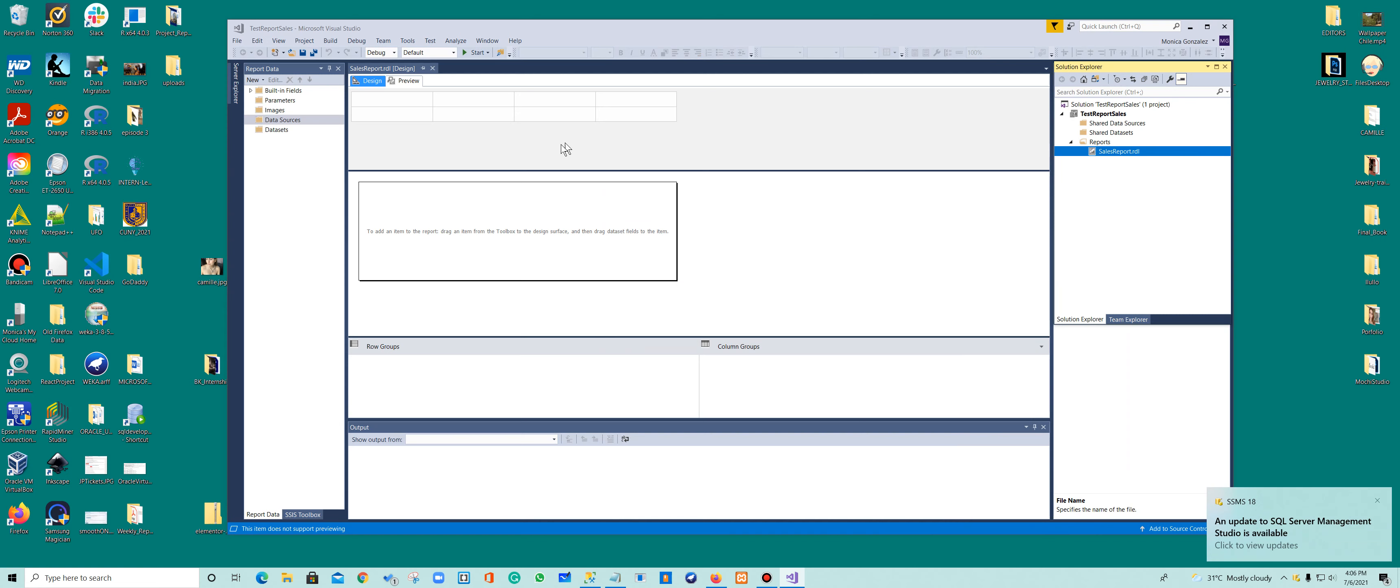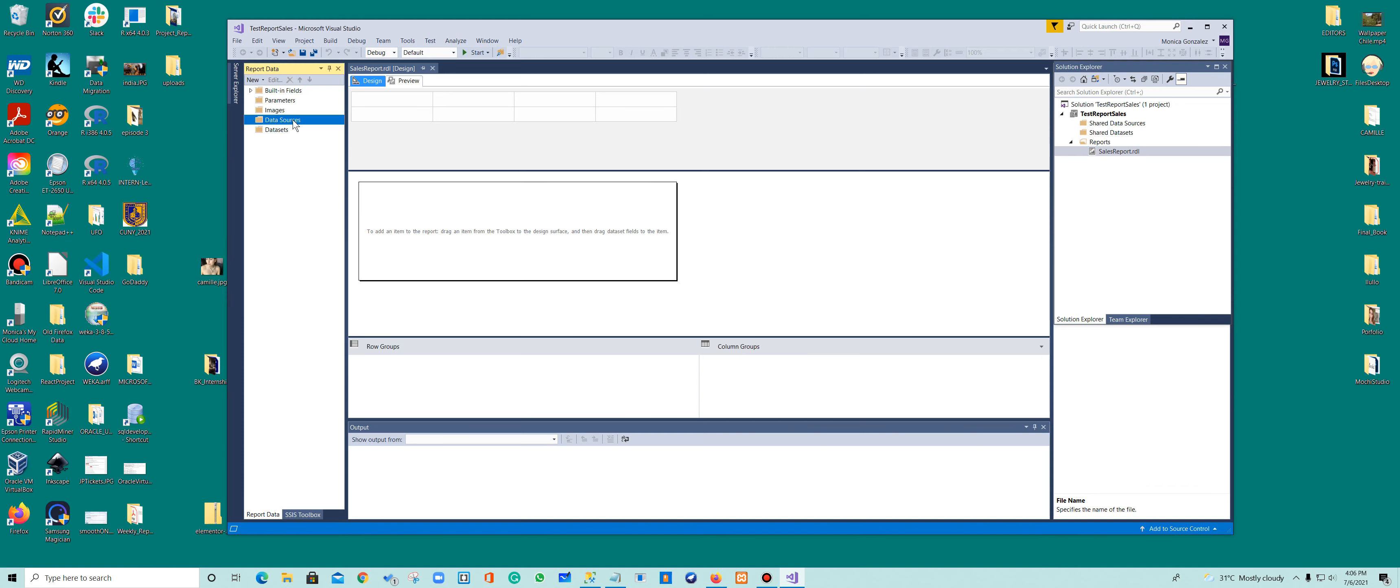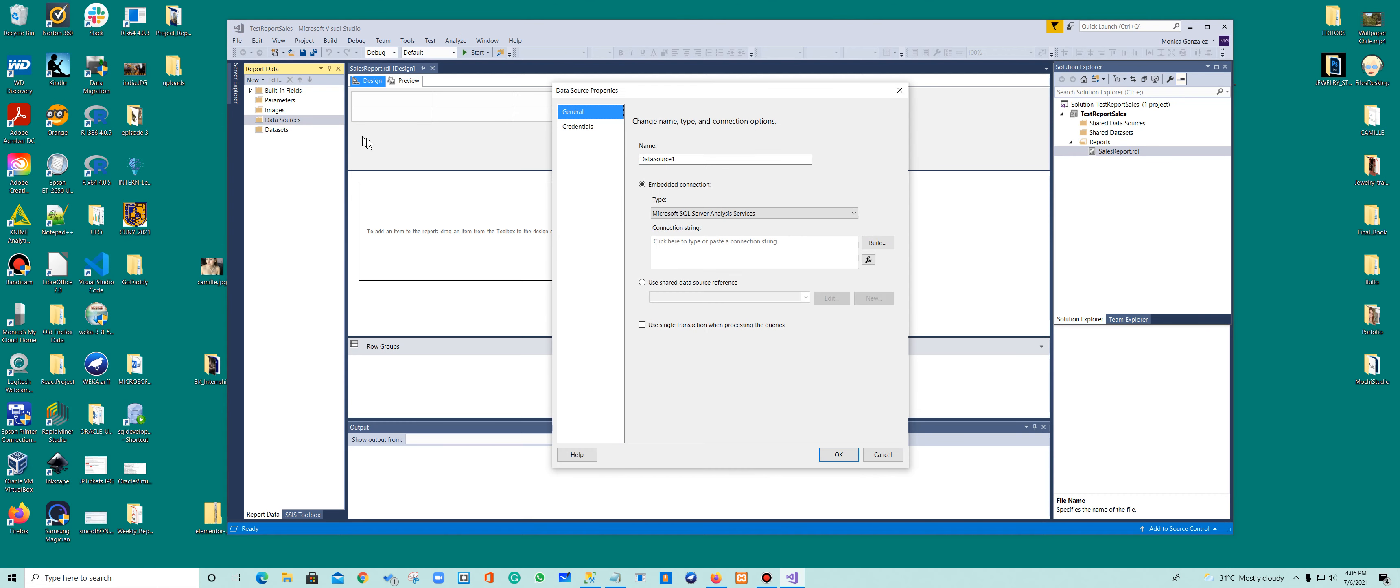So let's go and do that. On the left, when it says report data, I have a data source. You have shared data source on the right, shared data sets, and here you have the data source. So we're going to add a data source to connect to the AdventureWorks.